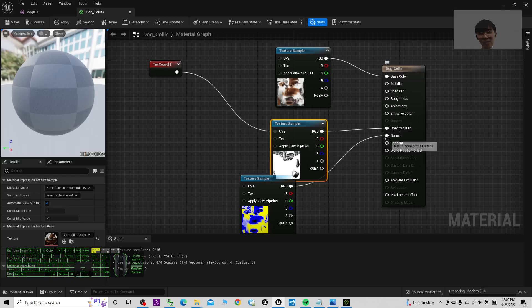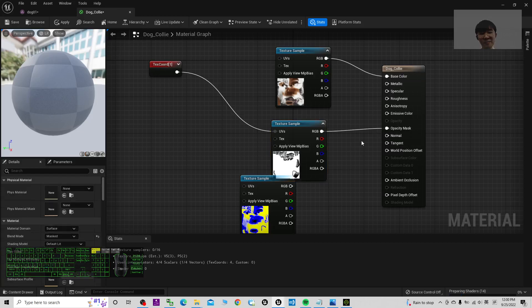Then take the normal map connection, hold Control, drag it down, release Control and your mouse button with one click. Now you've finished the material setup. Click Save.